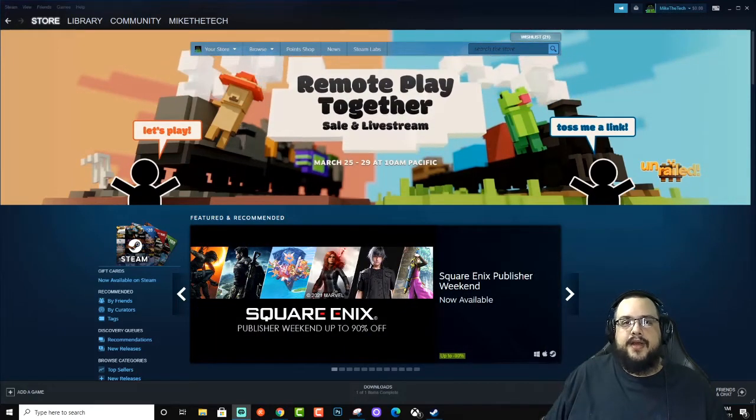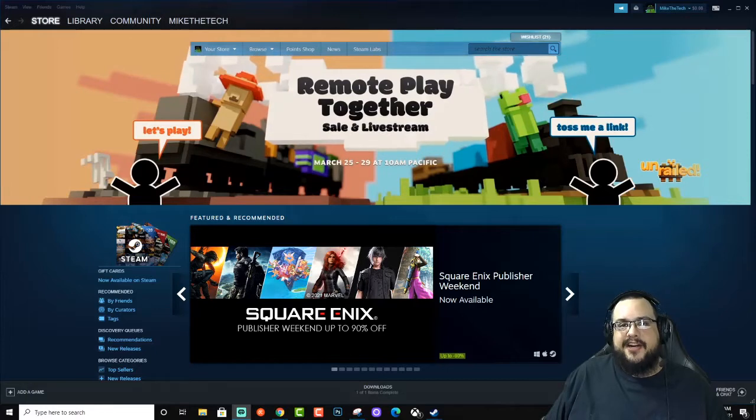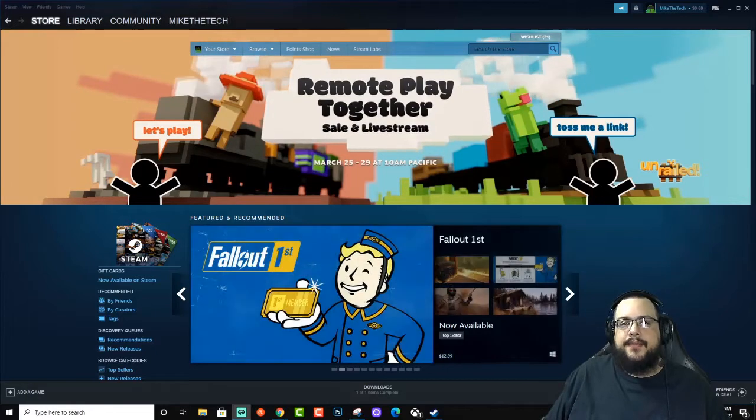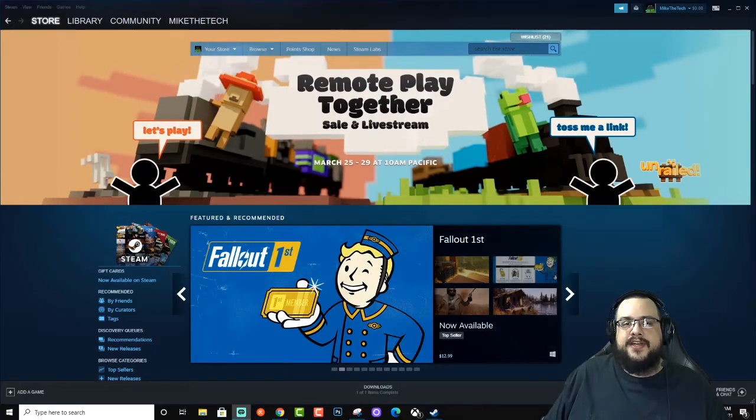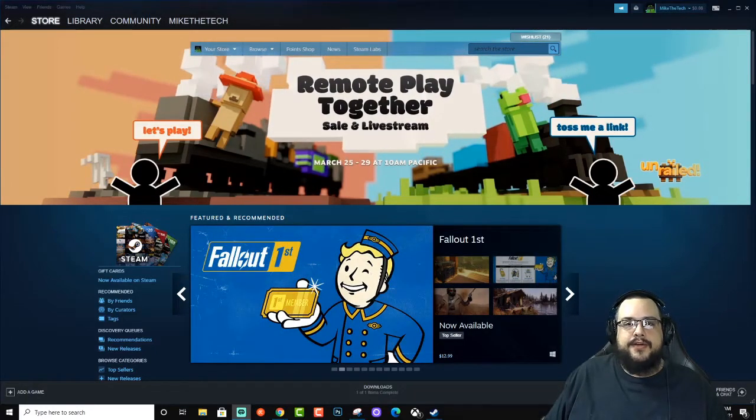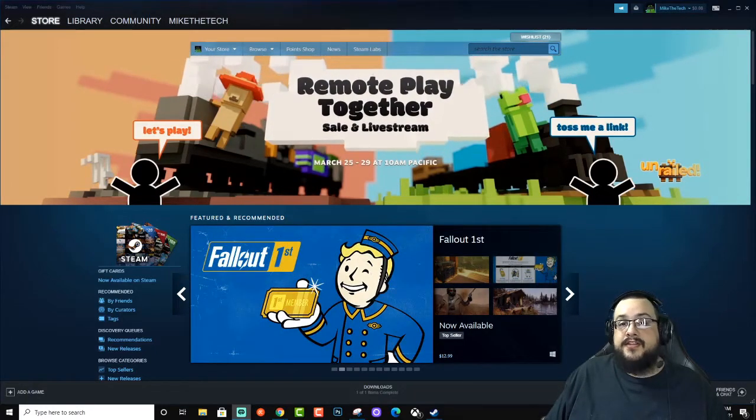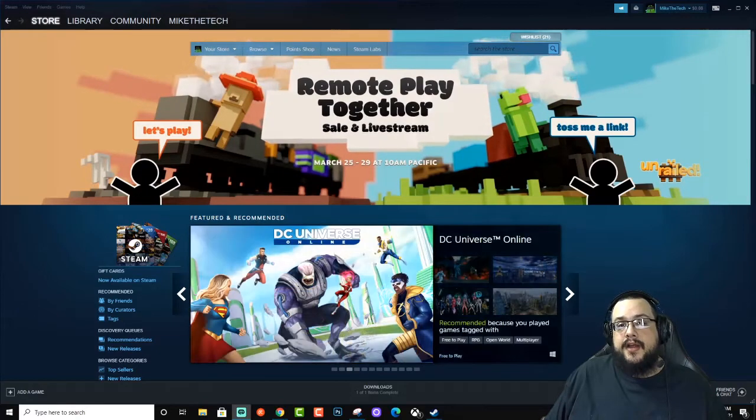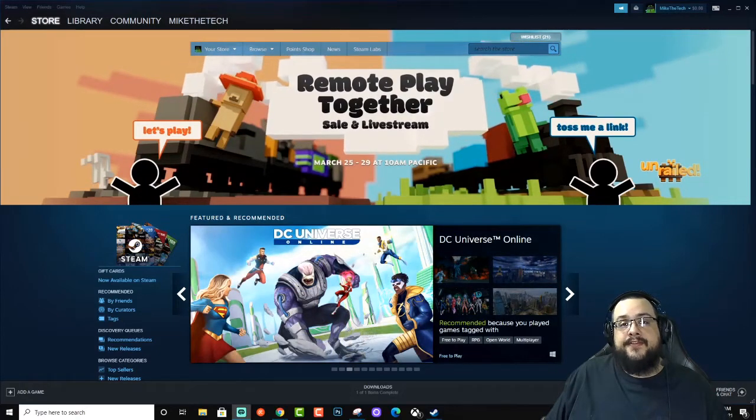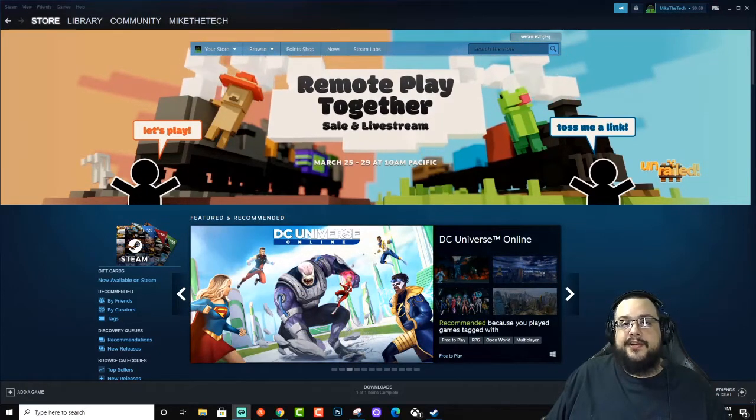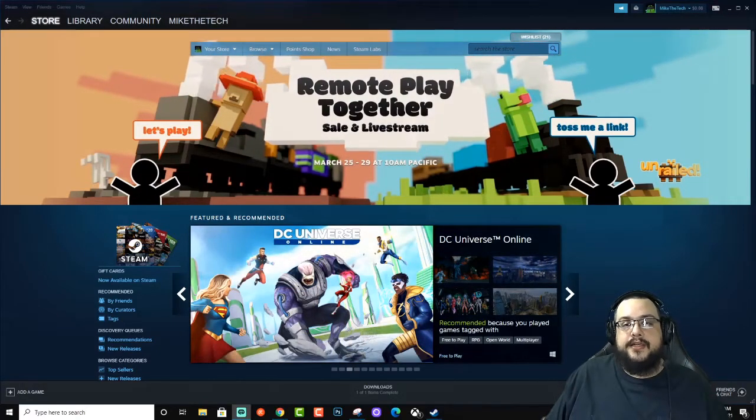And today I'm going to show you how to set up family sharing in Steam so that you can authorize different devices within your home or even outside your home and allow up to five different people to share your games and content.